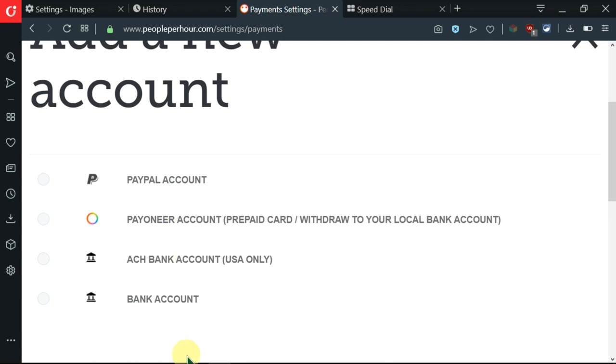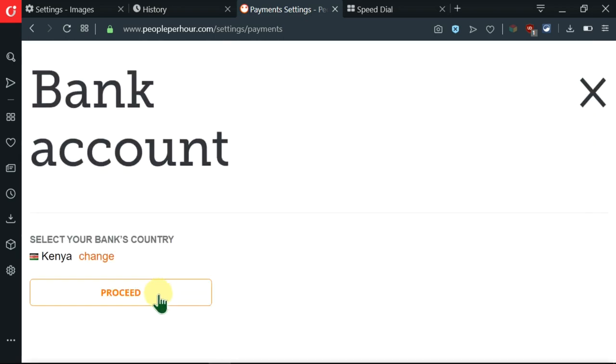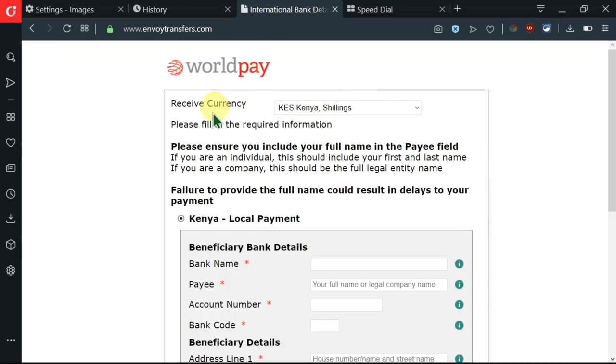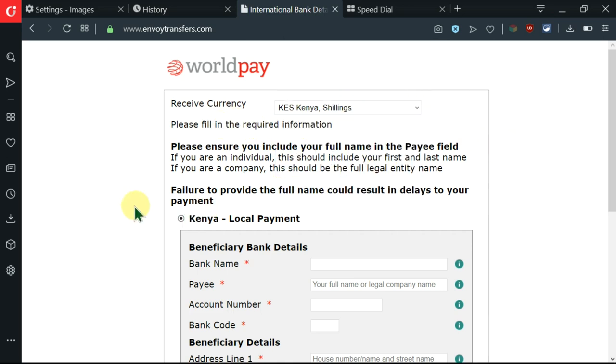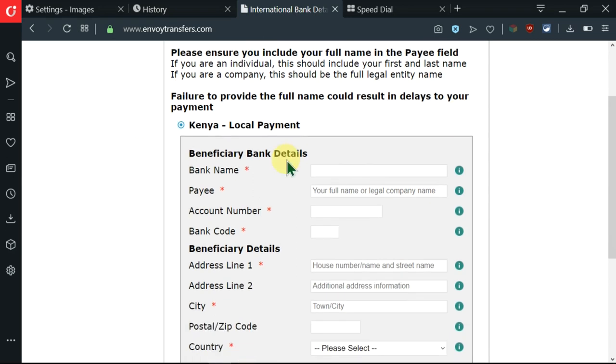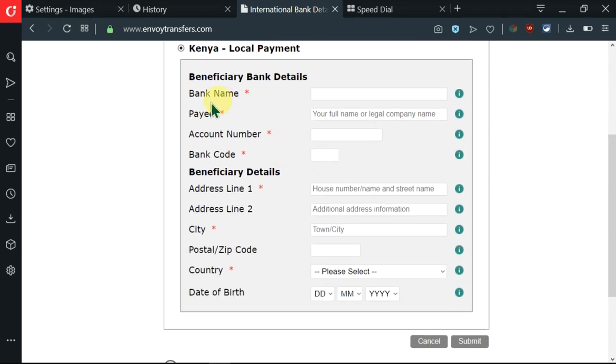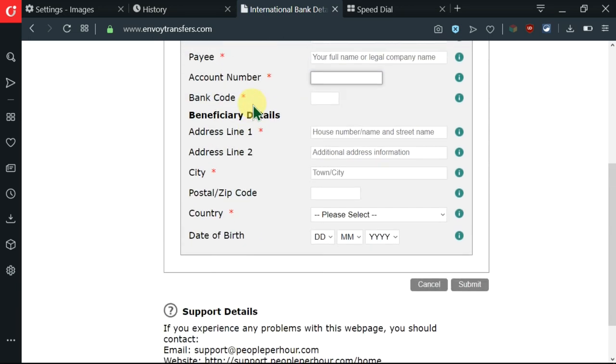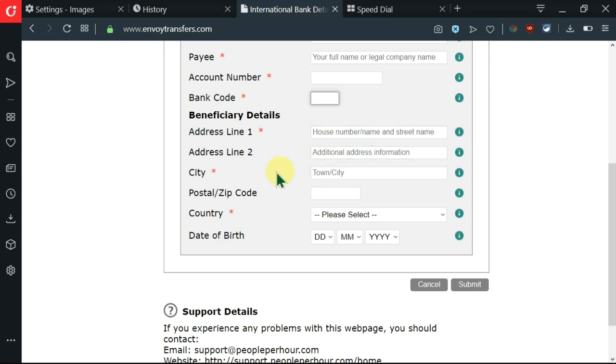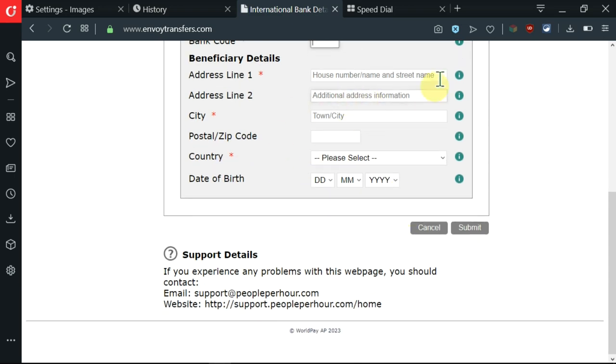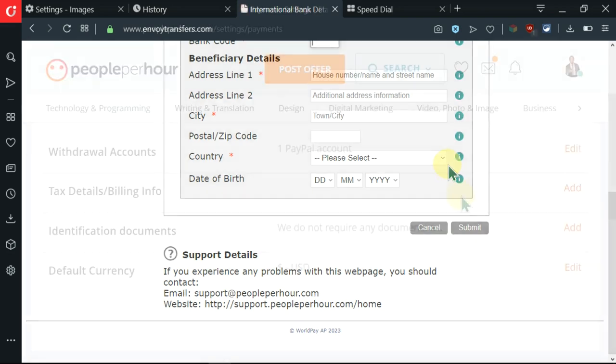Now we can move on to the fourth one. This is the local bank account which is unique to every country. Click on proceed. I'm brought here whereby there's some information here like currency, so I can click the currency here and some other instructions whereby I'm being told to fill in the required information. Make sure that this information you fill them in as per your bank records. These are the things of bank code, make sure you consult with your bank to know the exact information and all these other things like the zip code and postal code. After you've done that you can click on submit and your bank account will have been added.